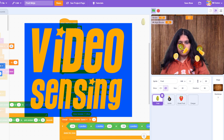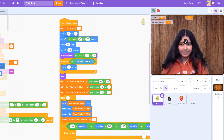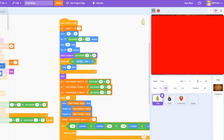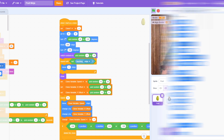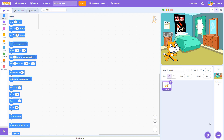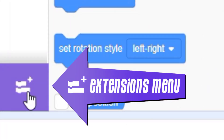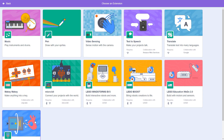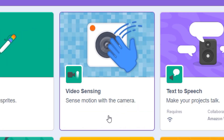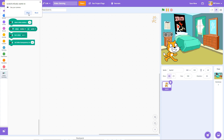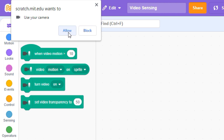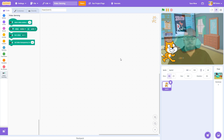Video sensing is a Scratch add-on that lets you use your computer's webcam and your own body as a game controller. It's not part of Scratch's regular block set, but you can load it by clicking the extensions menu at the bottom left of your coding screen. Click on video sensing to load four new green blocks that you can use in your Scratch projects. You'll need a webcam, and your web browser might ask you for permission to use it before you get started.